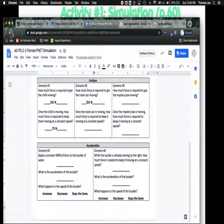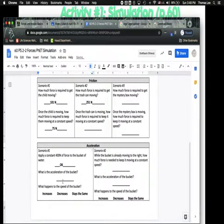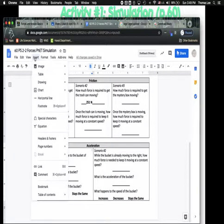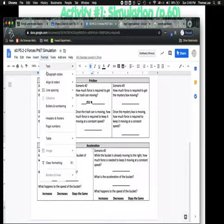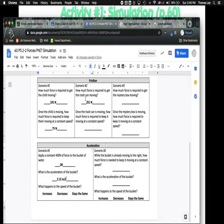In your worksheet, record the acceleration as 2.12 meters per second squared. Squared is a little tricky to enter — you have to go to Format, Text, and then select Superscript Squared.